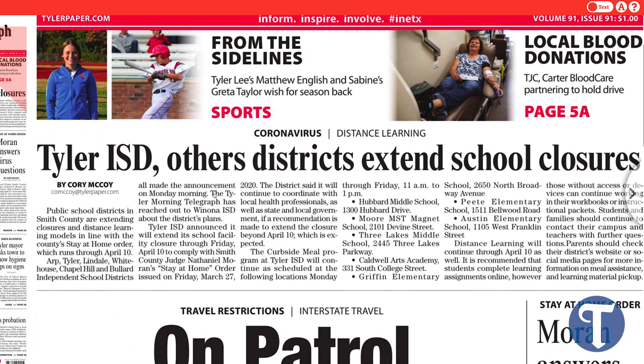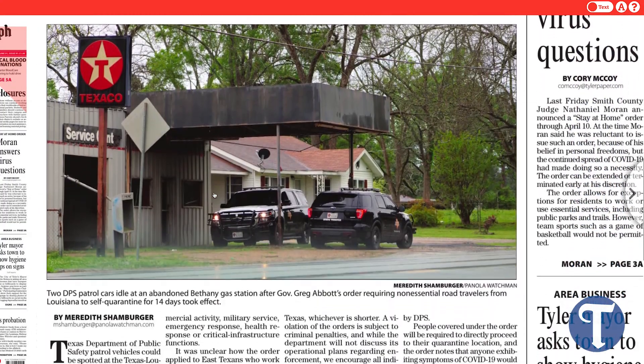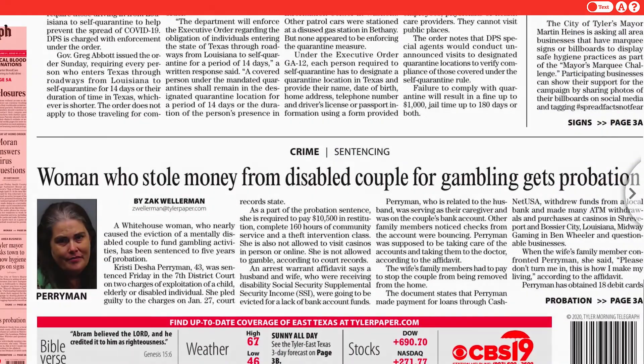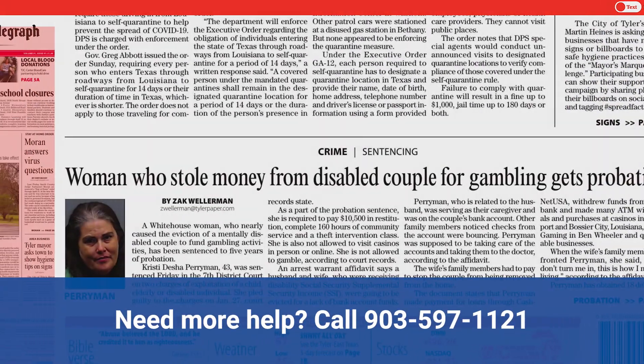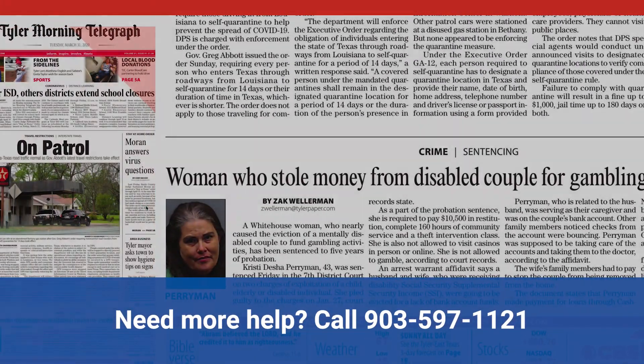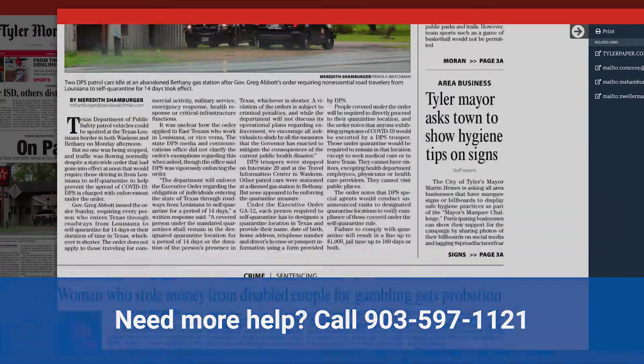Get quality local news every day of the week with the Tyler Paper e-Edition. Need more help? Call Customer Care at 903-597-1121.